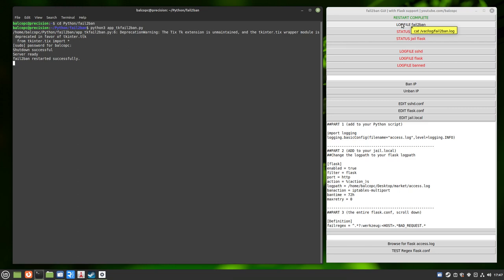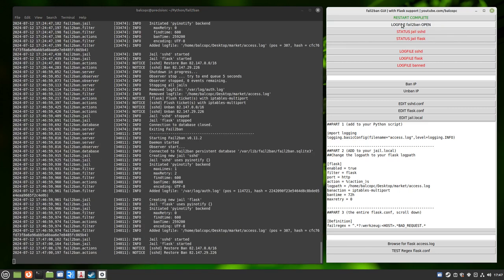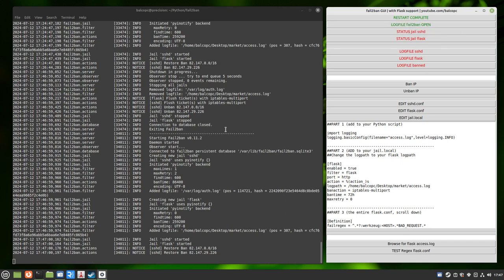So if I want to look at the fail2ban log file, I simply click on the fail2ban log file button. And if I wanted to type that command in manually, I can do that cat /var/log/fail2ban.log. And it'll show me the exact same thing I'm looking at over here.